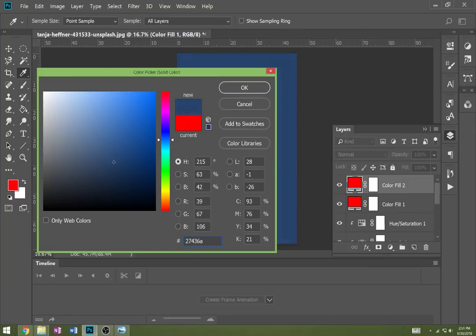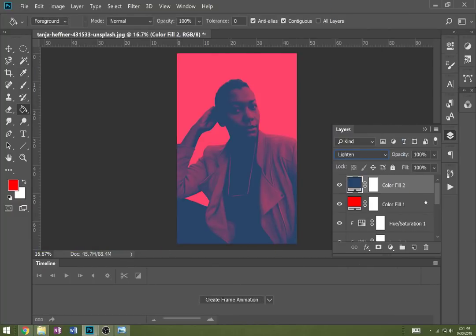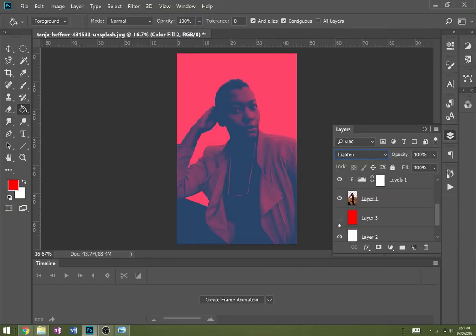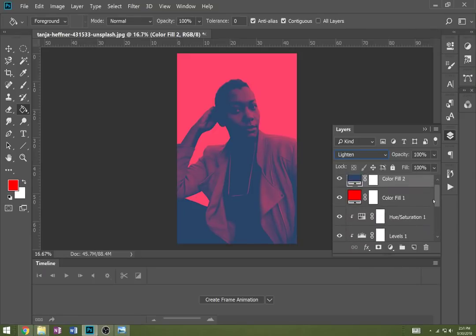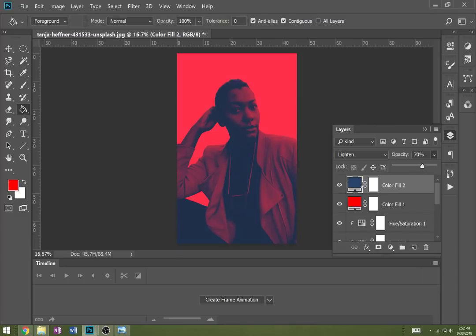You want the saturation kind of low, so press okay and change the mode to Lighten. Now we can see the effect we want because it's affecting everything below with our color layers. I might take the opacity down a little bit so it blends better - down to like 72%, maybe even 65, how about 70? Take the opacity for your color fill layer 2 down a little bit, just to let it blend.